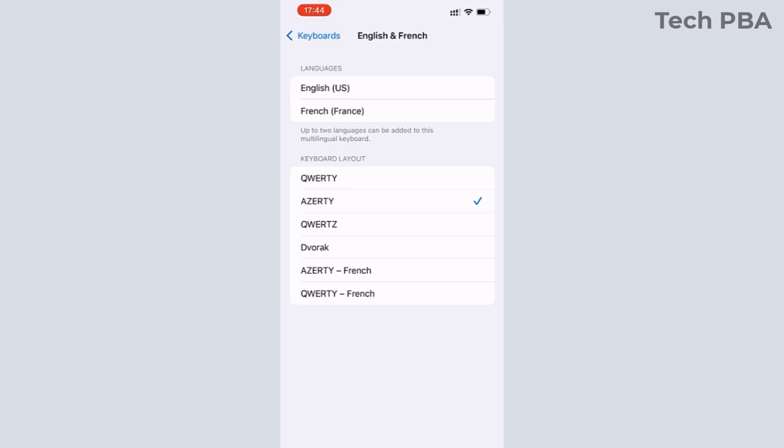So you can see QWERTY, AZERTY, and then QWERTZ. Those are for the English US keyboard. And then the AZERTY French and then the QWERTY French are for the French keyboard layouts.